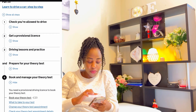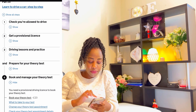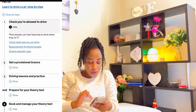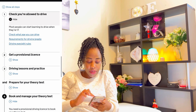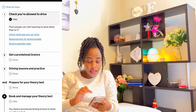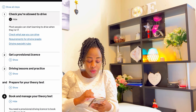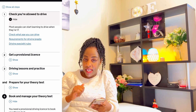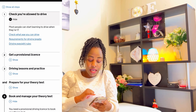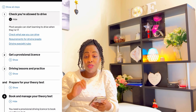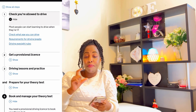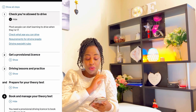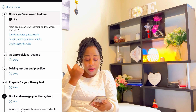So on the website we have 'Learn to drive a car step by step.' Step one: check you are allowed to drive. Most people can start learning to drive when they are 17. There are requirements for driving legally and driving eyesight rules — those will be checked during the practical driving test. They will check your eyesight when you're doing your practical.